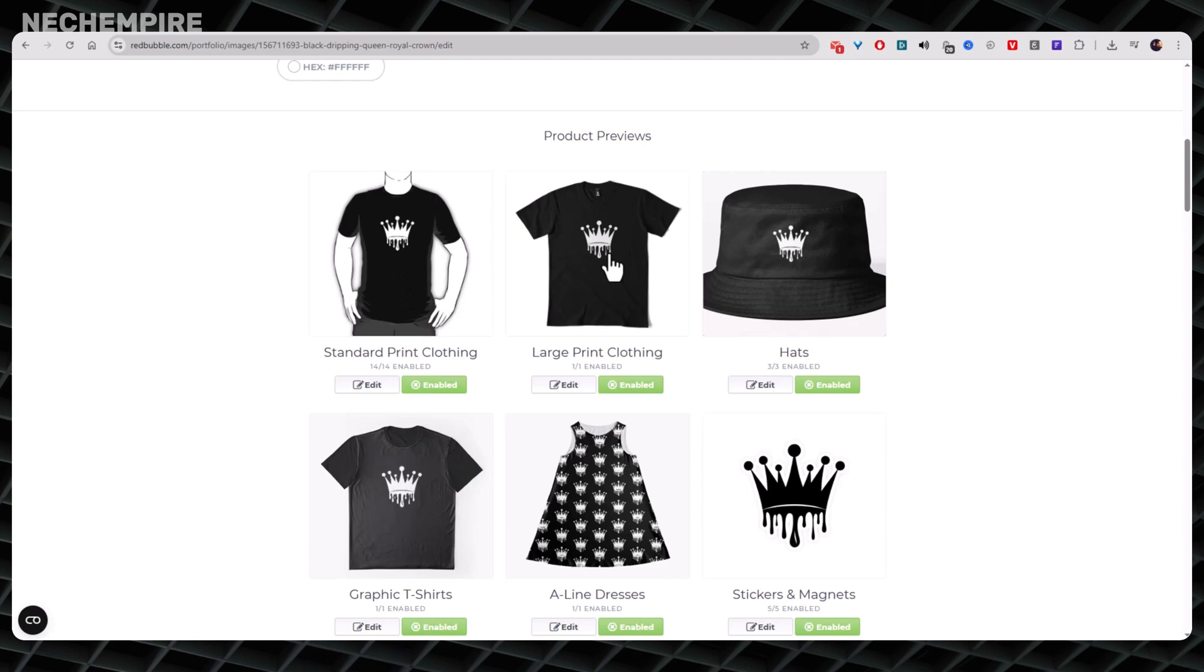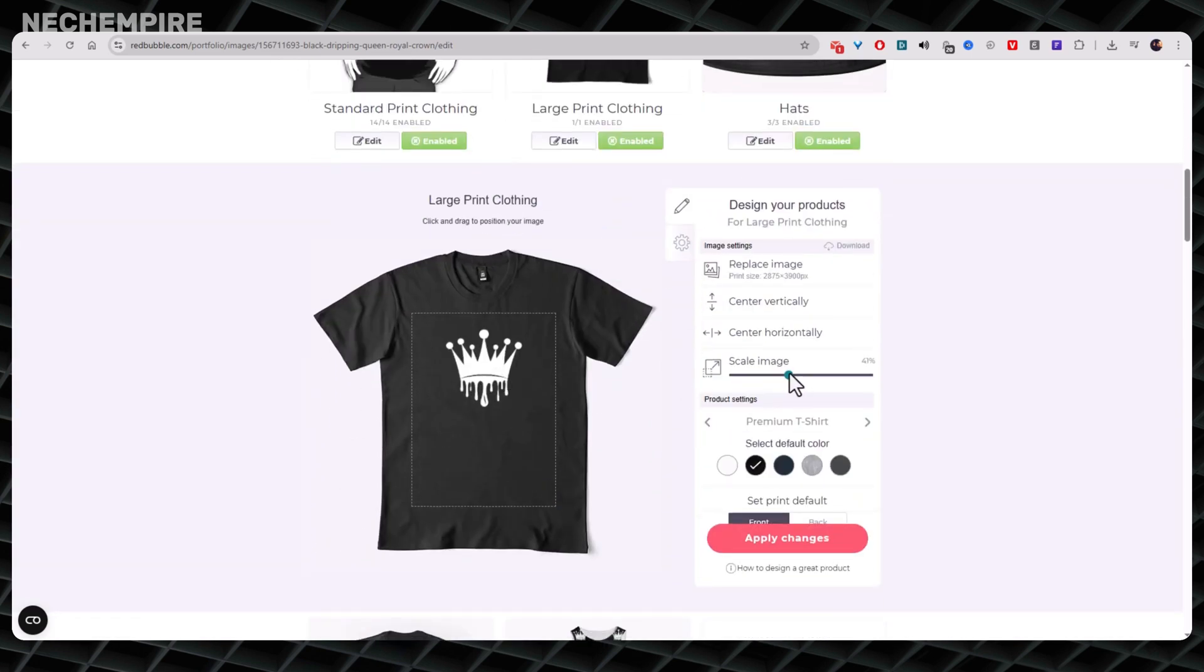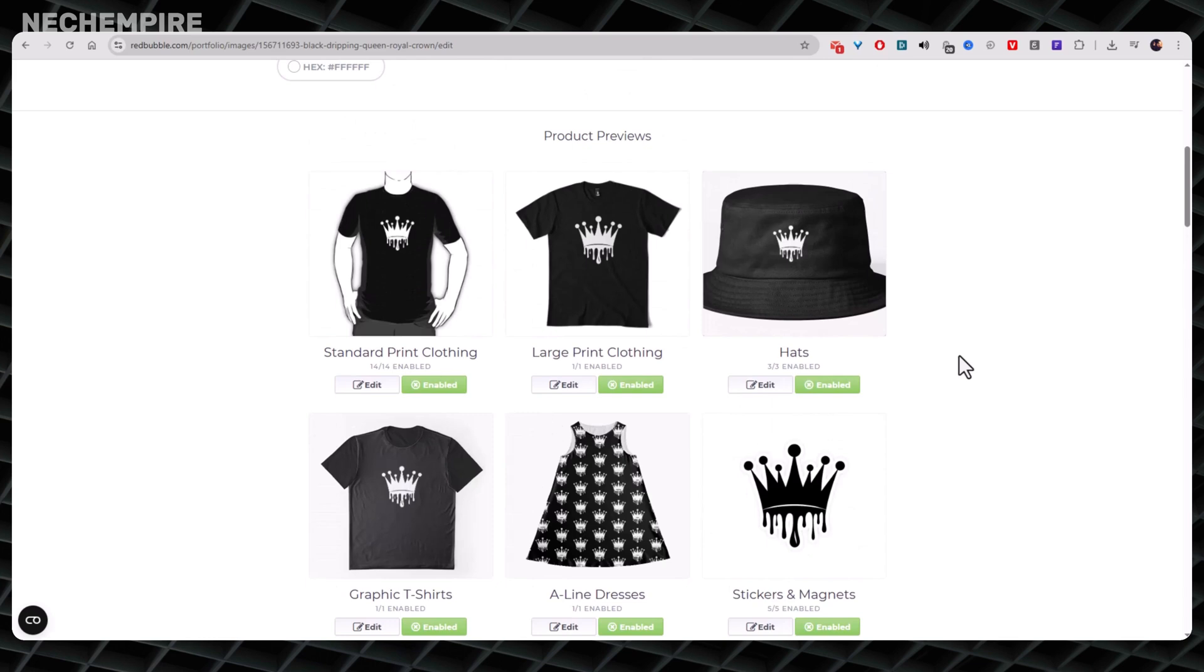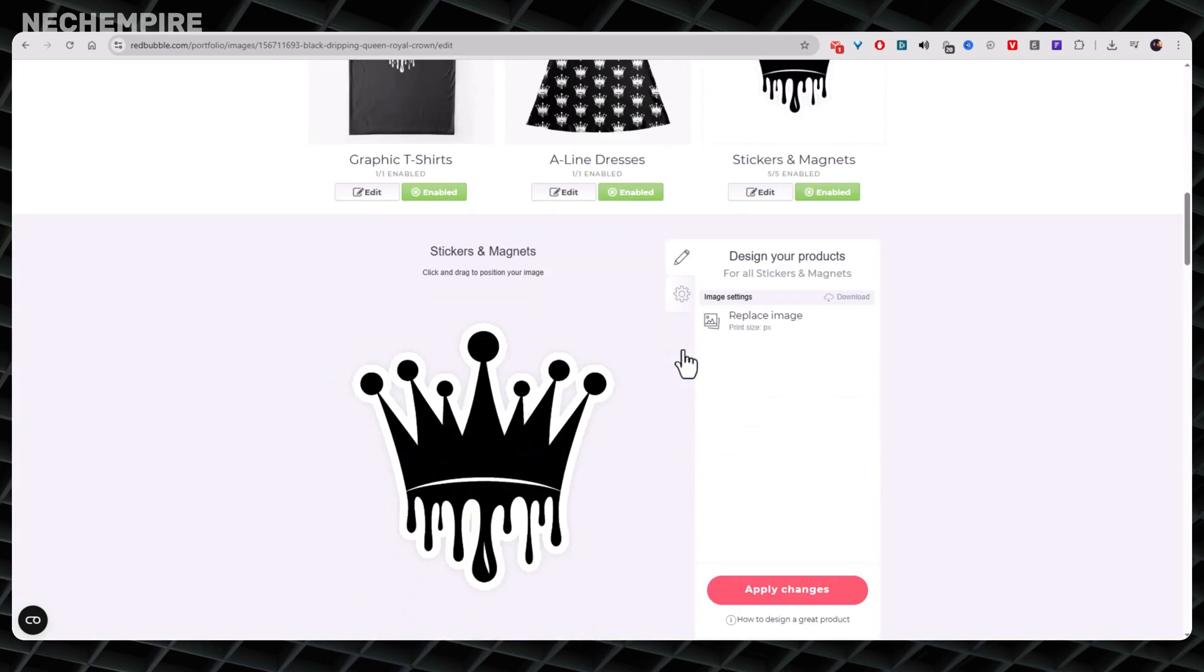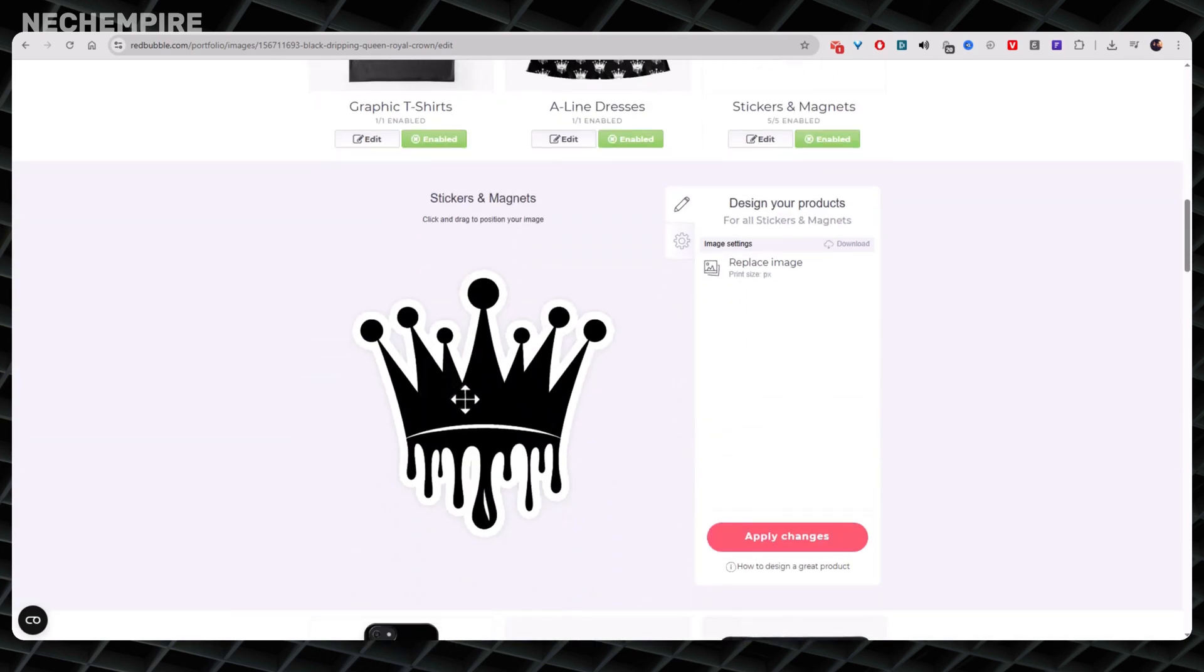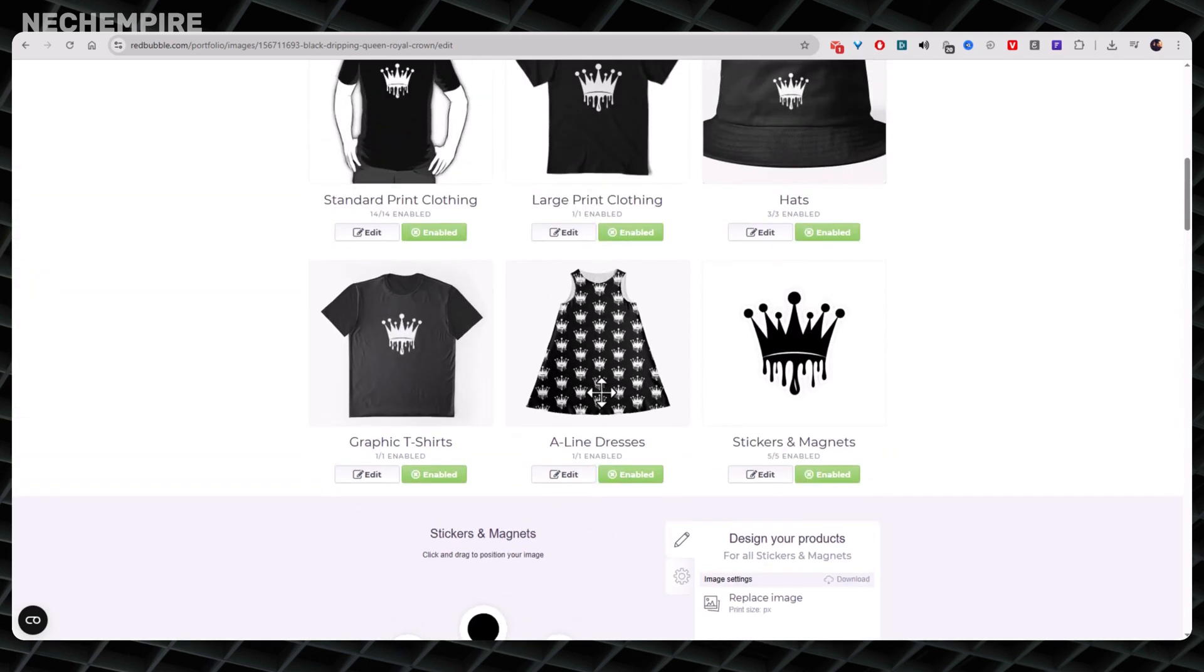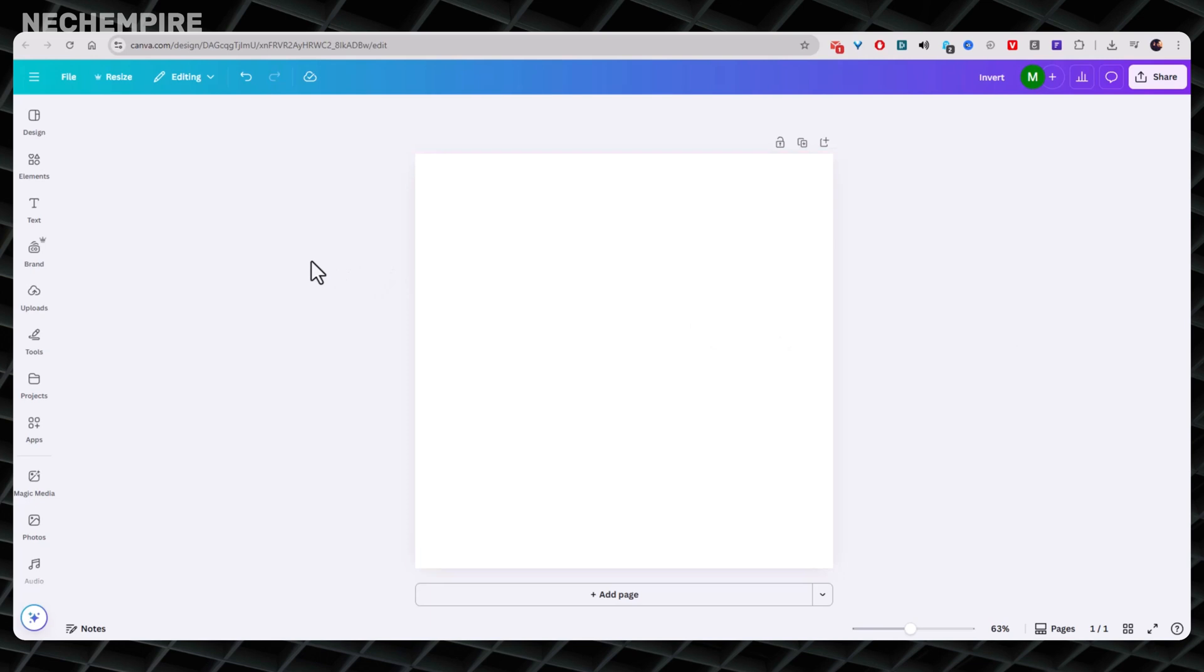Don't worry, this is one of the most common frustrations for designers, especially if you're selling your designs on print-on-demand platforms like Redbubble, Merch by Amazon, or Etsy. The good news is, changing your PNG color from black to white or white to black is surprisingly easy. And you can do it for free using Canva and Photopea, two powerful tools you probably already have access to.